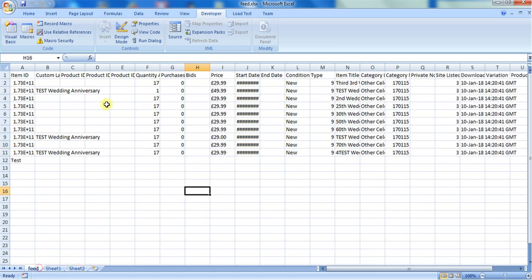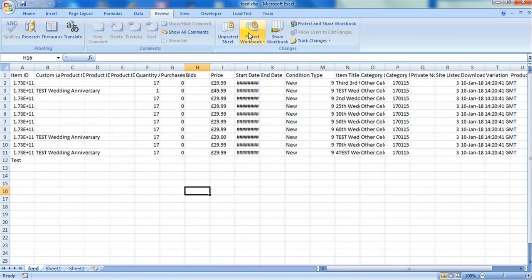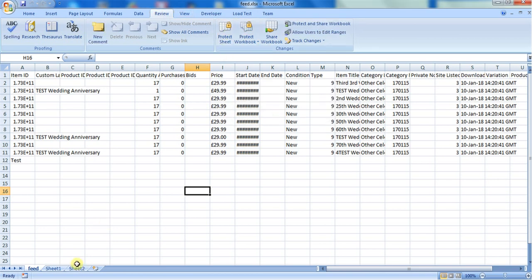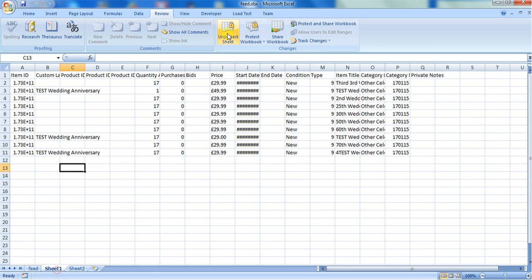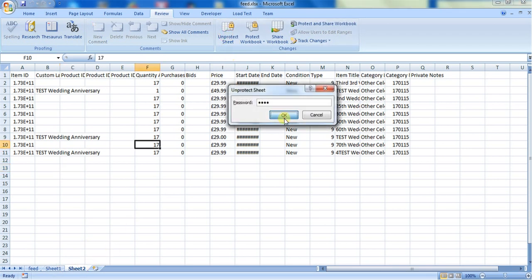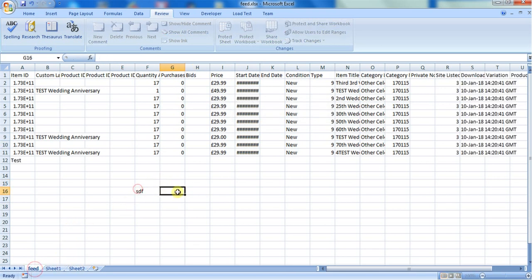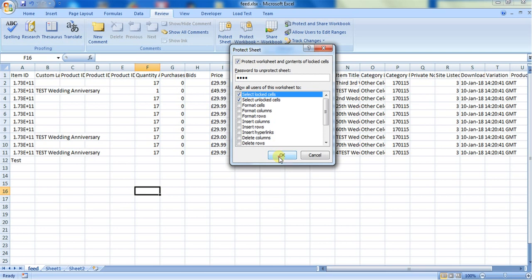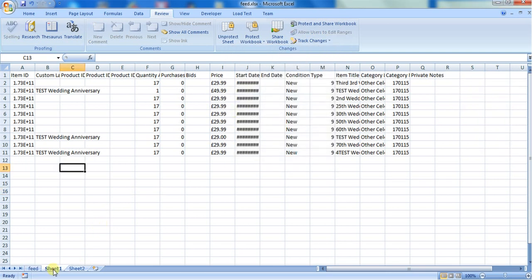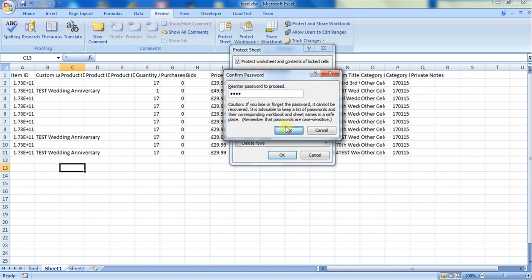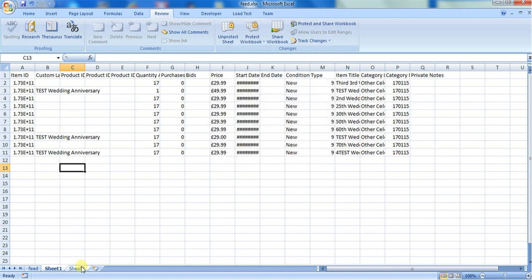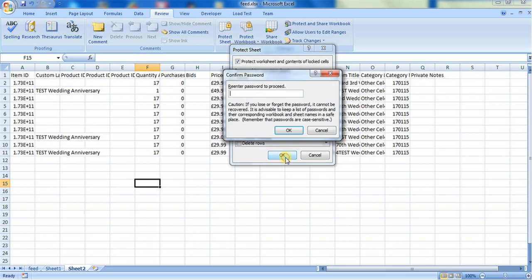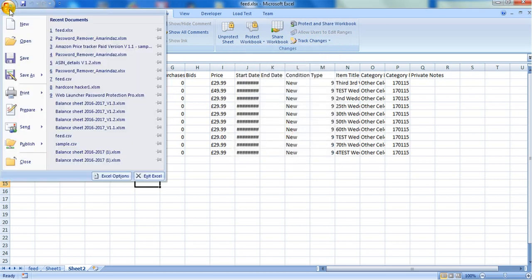I'm going to protect all three sheets with a password. I'm going to the Review tab, and in the Review tab I'm going to give a password. Now I'm going to lock this sheet. I'm going to give a password for all three sheets. And I have saved this sheet as well.